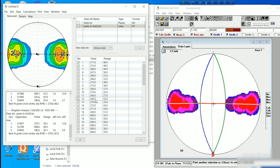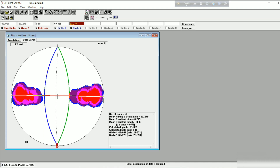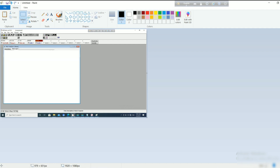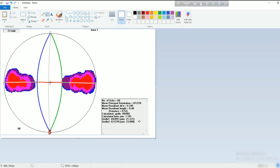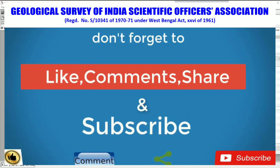For better control, check out GeoOrient software. For better JPEG output in GeoOrient, take a print screen and paste it in Paint, then do the necessary operations to get a better image output of your plots. This is the way to do the analysis of folded structures in GeoOrient or Stereo Net software. Thank you for being with us and keep supporting the Scientific Officers Association, Geological Survey of India's YouTube channel for spreading knowledge in Earth Sciences.